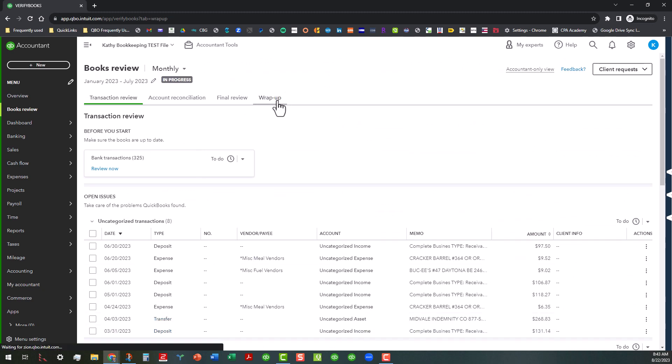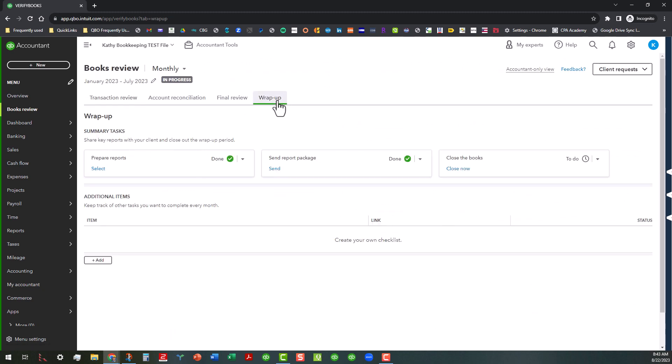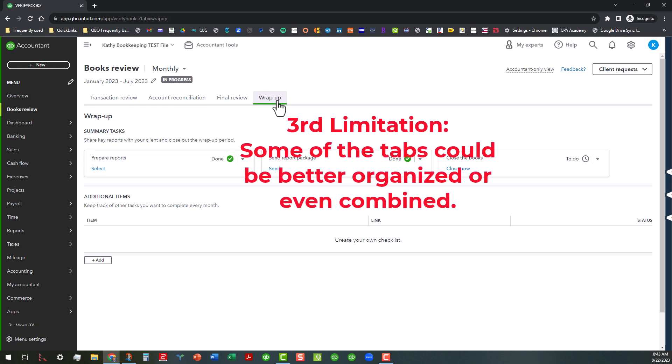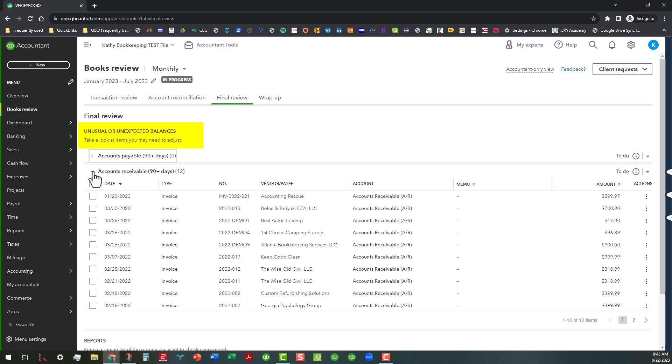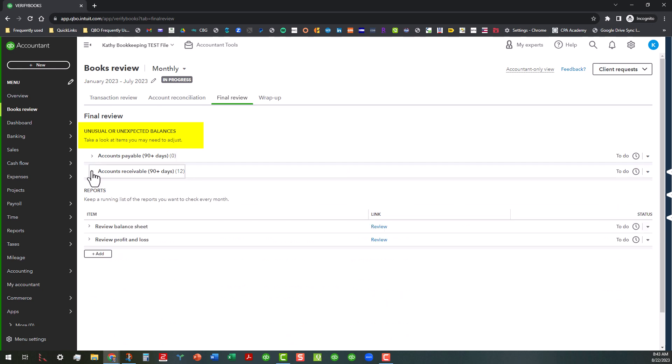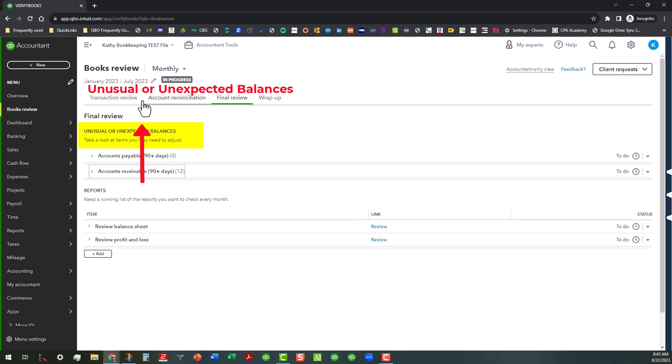Going back to the wrap up tab. And then some other things that I've noticed is that some of the tabs could be better organized or combined. For instance, under the final review right now, they have parked the unusual or unexpected balances in the accounts payable and then the accounts receivable. And those ideally could probably be moved to either transaction review or maybe have their own tab, maybe either before or after transaction review, maybe have their own separate area that and their own separate tab. So that would be one of the things that I would recommend as well.